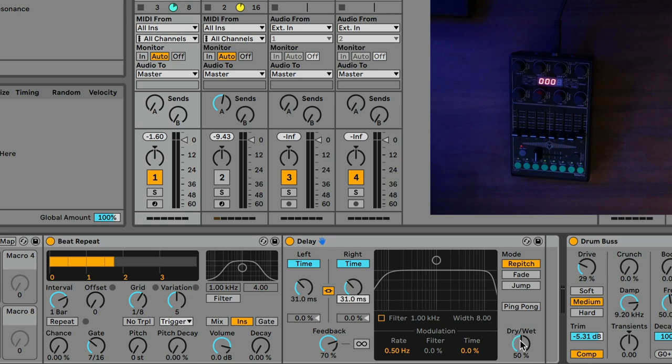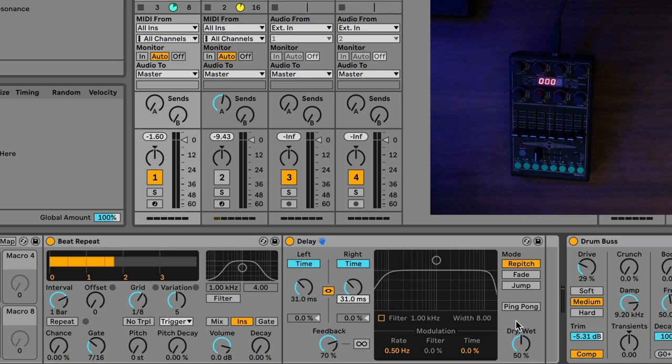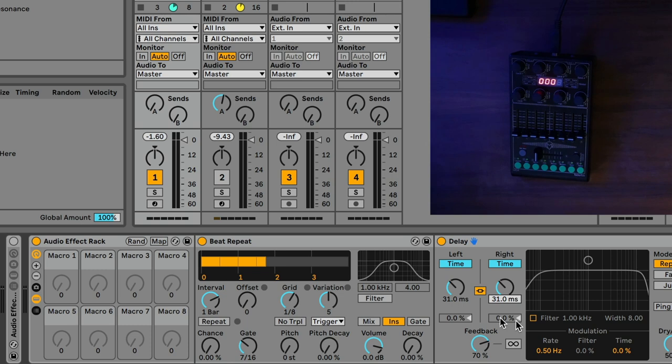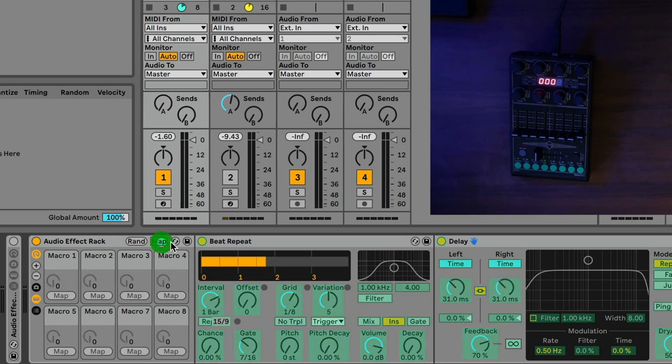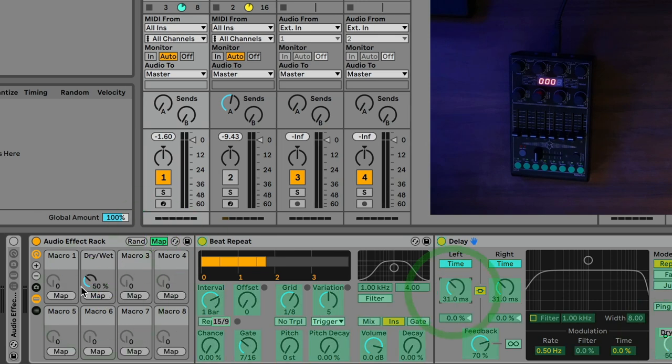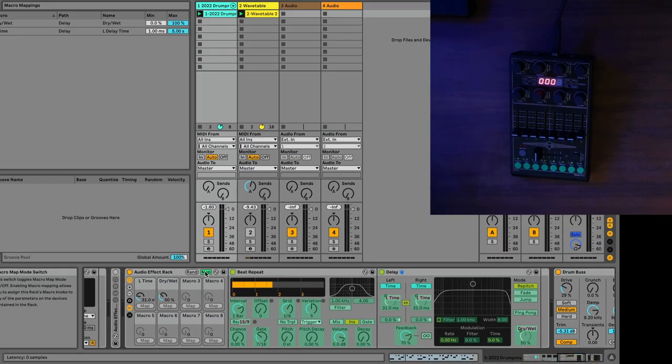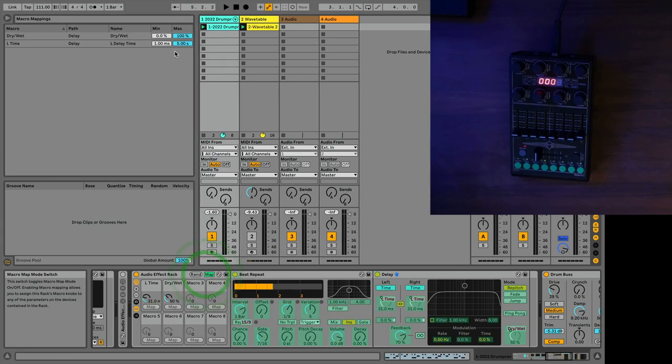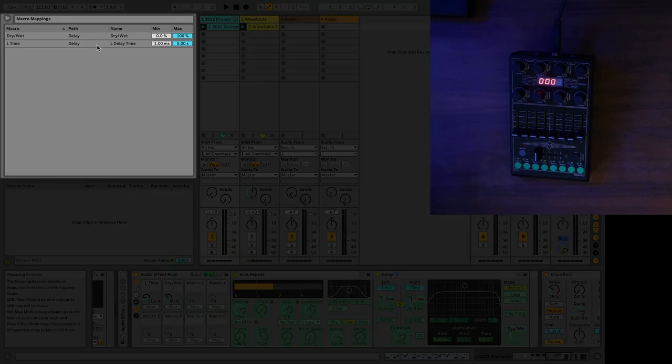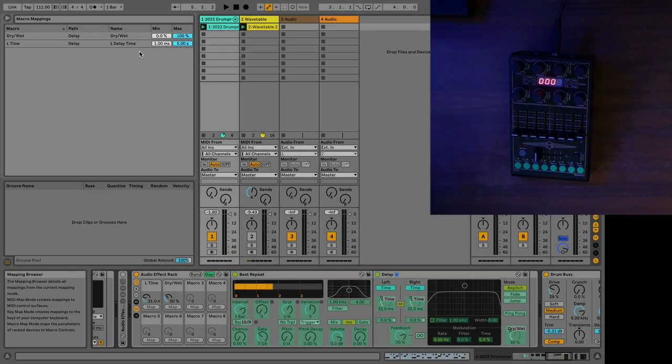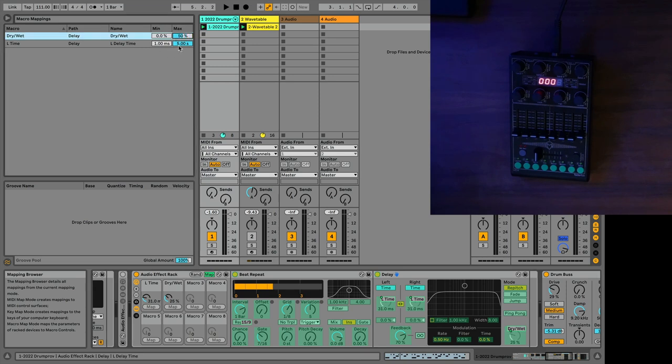Especially if I have the feedback turned up pretty high, we can get these really interesting kind of tones that happen with the delay. So I'm also going to turn off the filter, but I'm definitely going to leave it on repitch mode. And we'll come back to this later. But essentially, what I now want to do is I want to map some of these parameters to this audio effect track. So I'm going to hit map, and I'm going to hit the dry wet, and I'll hit maybe the delay time.